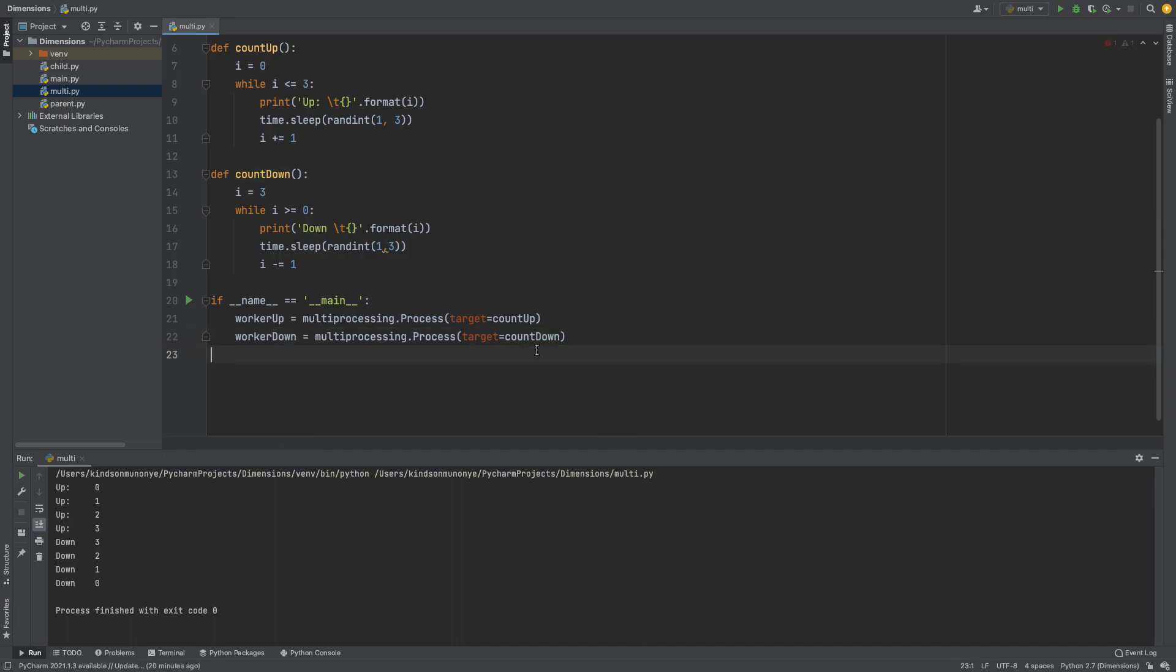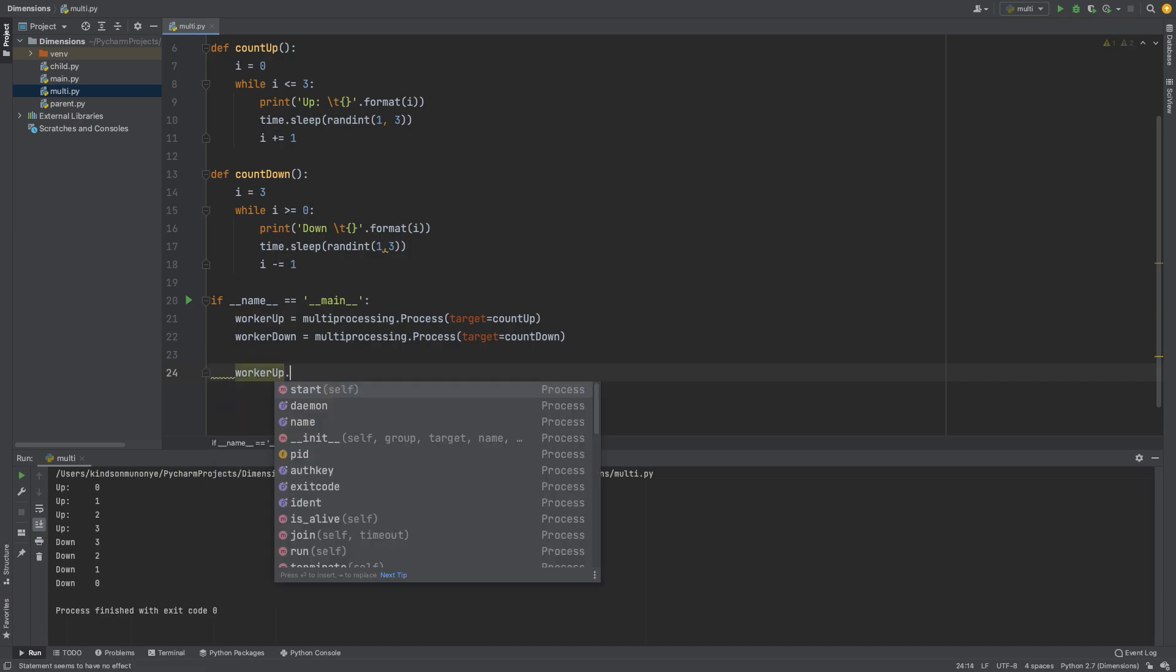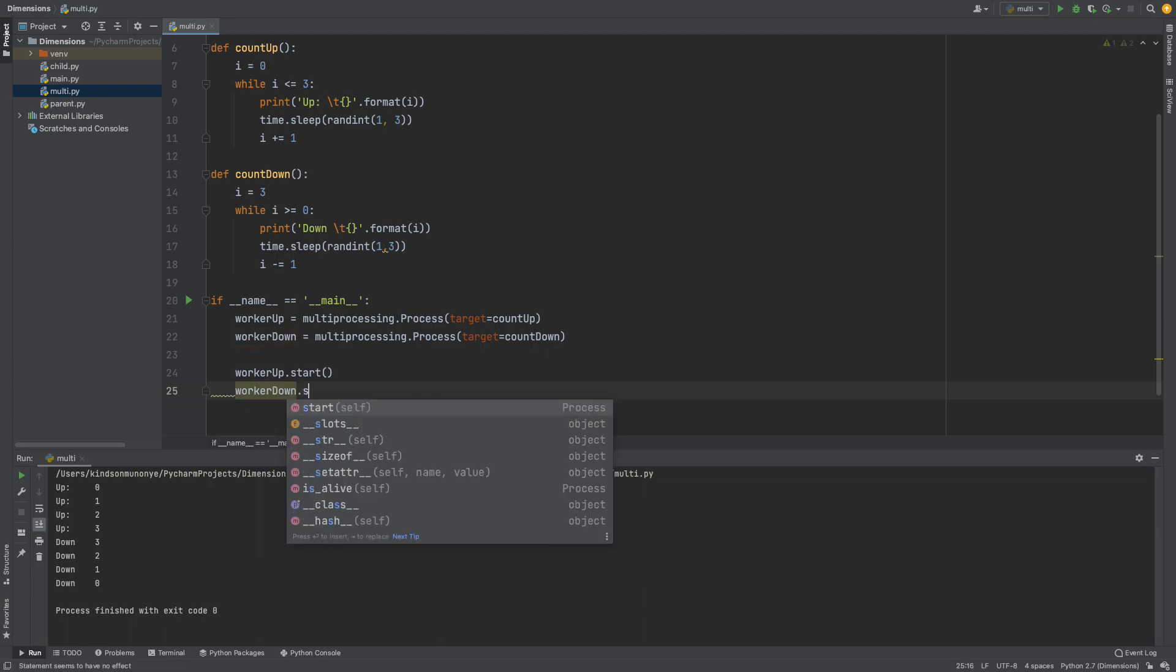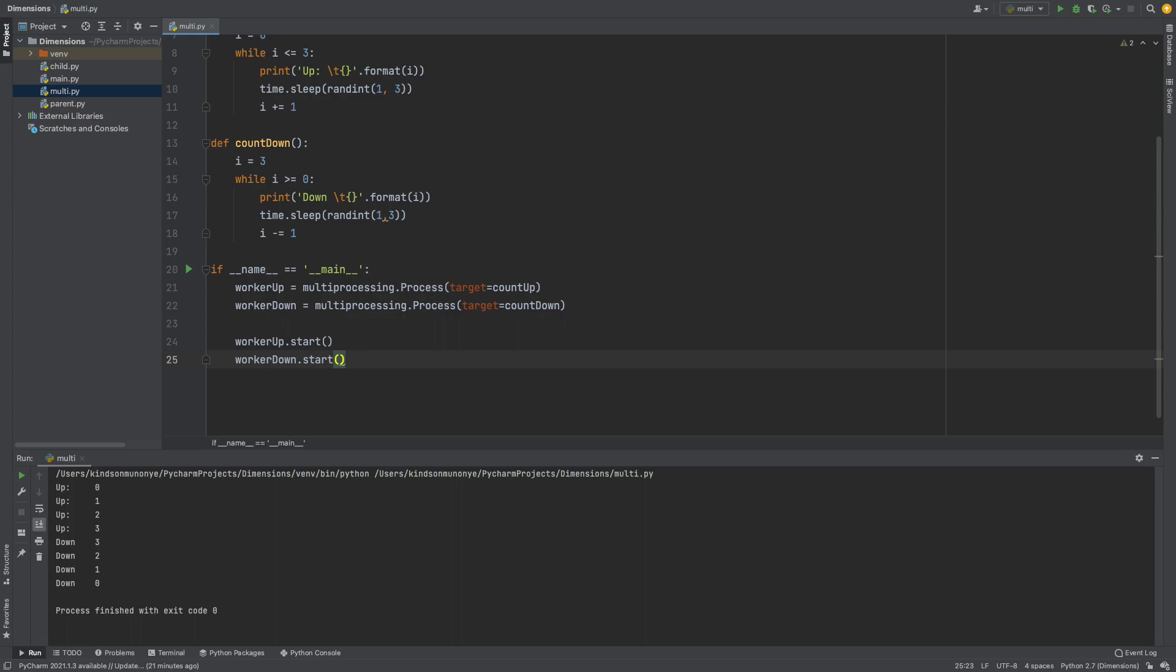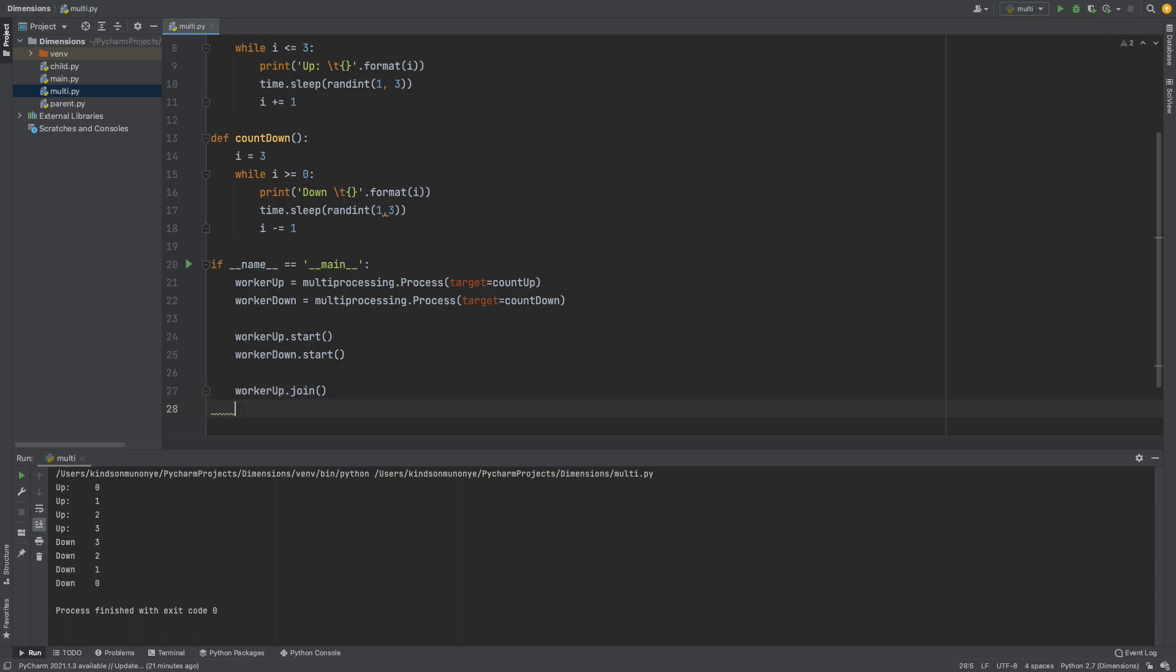All right so now we've defined the worker processes. How do we now make them start? To make them start you simply call the start method of these processes. So I'm going to say worker up dot start and I'm going to say worker down dot start. But we are not done yet. At this point they don't run in parallel but for them to run in parallel I'm simply going to join the two of them. So to do that you simply say worker up dot join and the same thing worker down dot join.